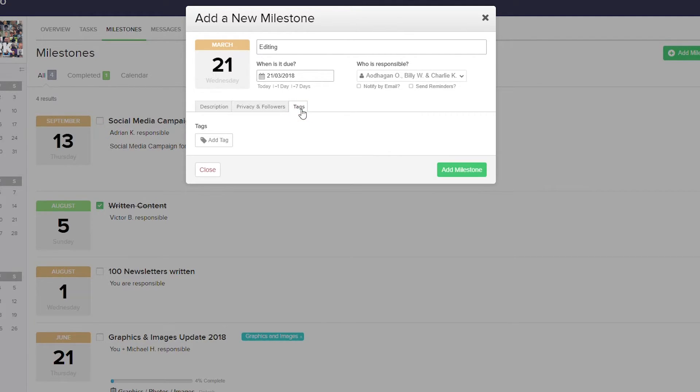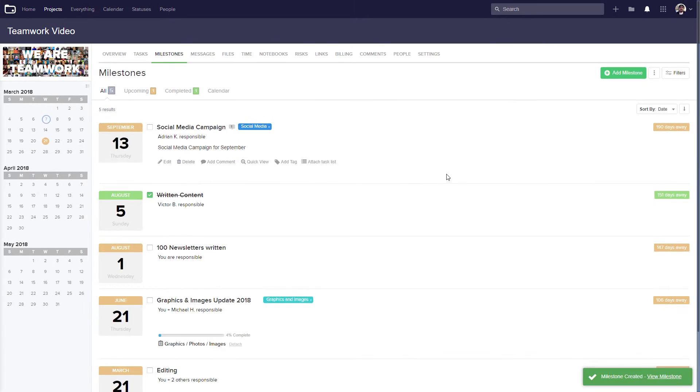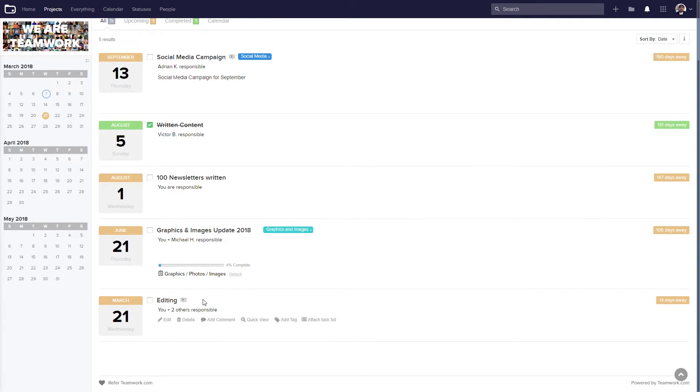In the tags tab, we can easily add tags here. Once we're happy with the milestone we're creating, just select add milestone. And now you can see down at the bottom of the page that our editing milestone has been added.